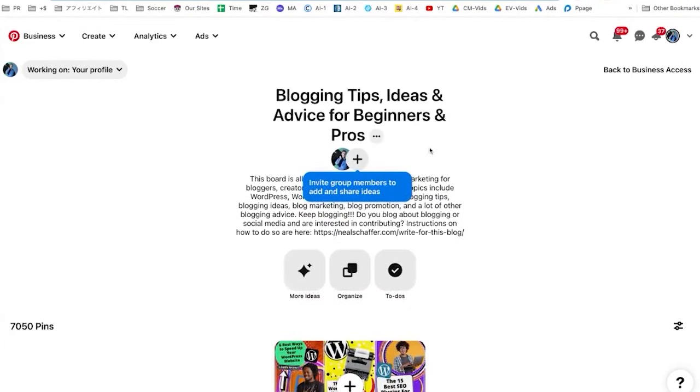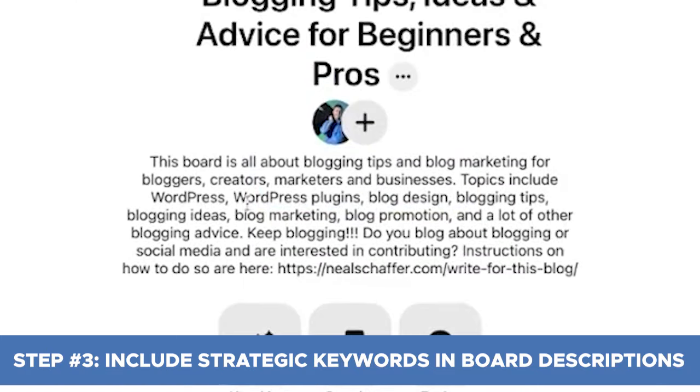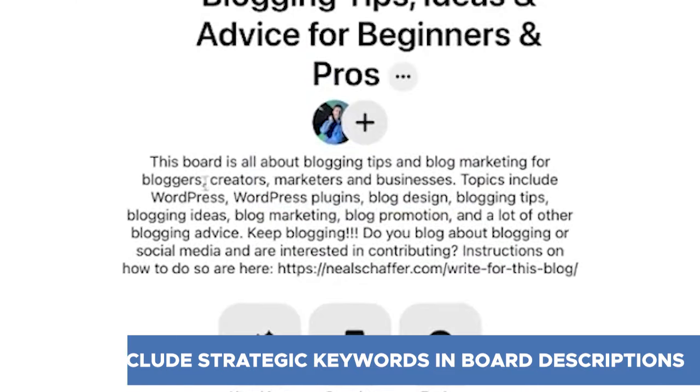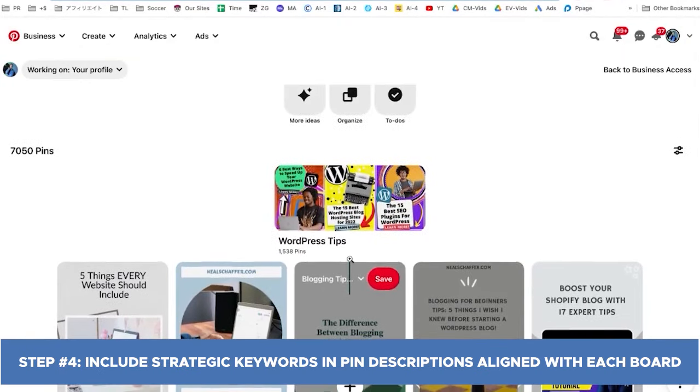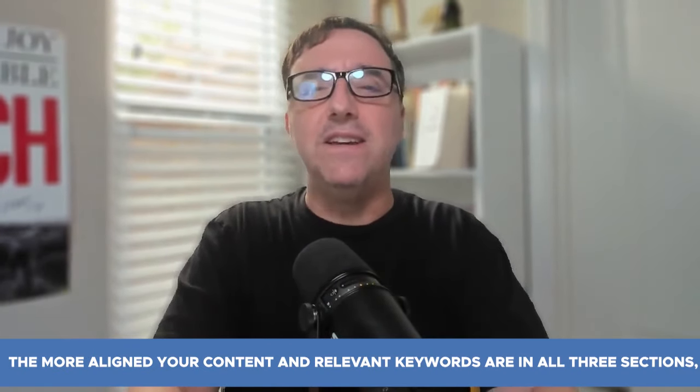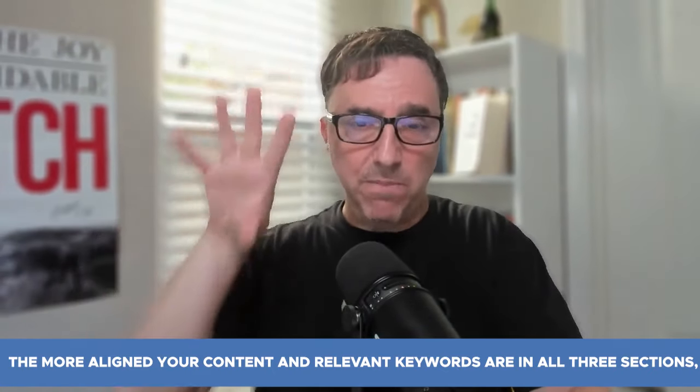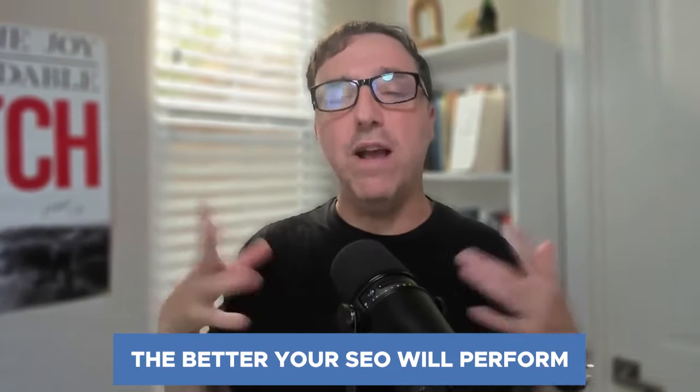At the board level, you want to make sure that this is optimized for keywords. And then for each pin, you want to make sure it's optimized as well. This is the way Pinterest works. Get all of your boards ready and optimized so that they're aligned with the things that you want to rank for and drive traffic for. It's just like normal SEO — the more aligned your content and relevant keywords are in all three sections: your bio, board description, and pin description, the better your SEO will perform.